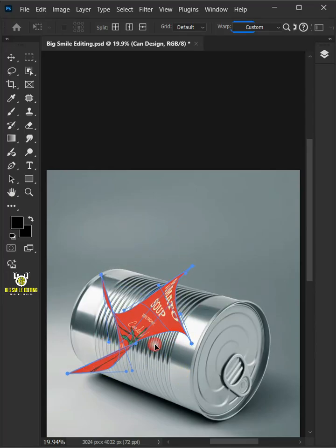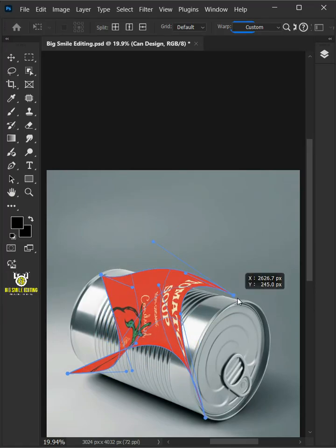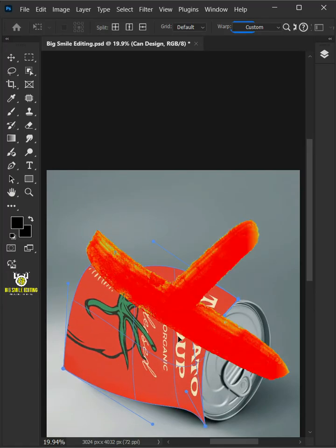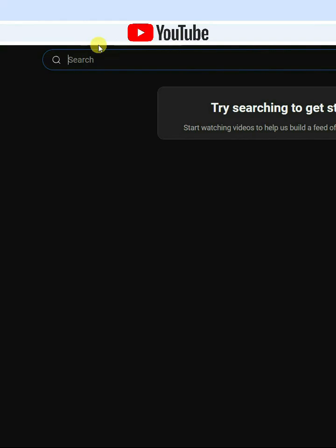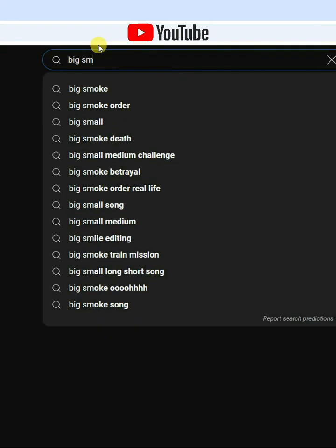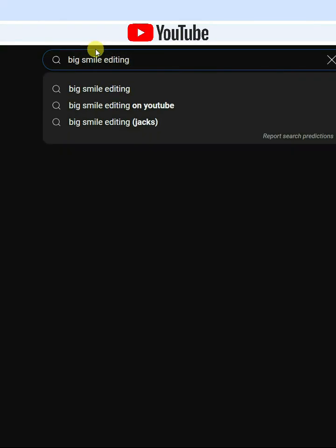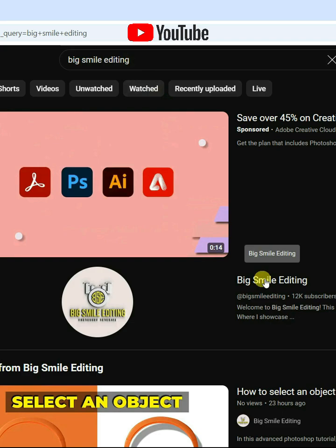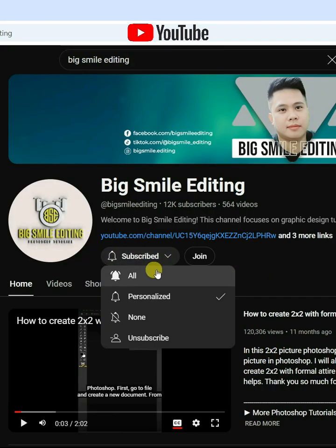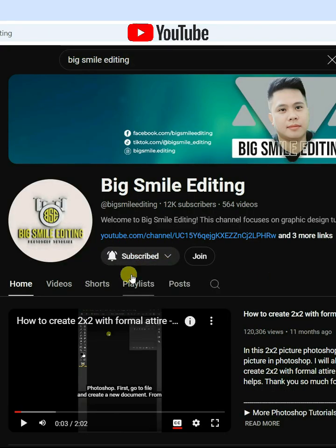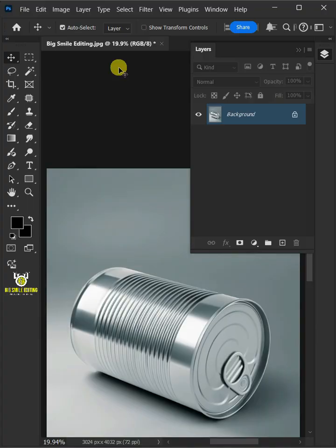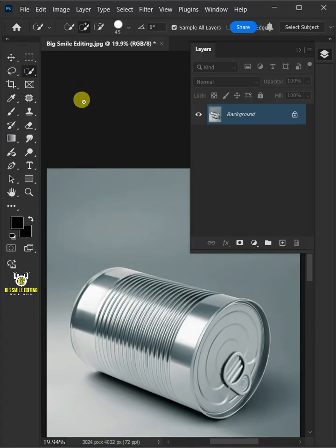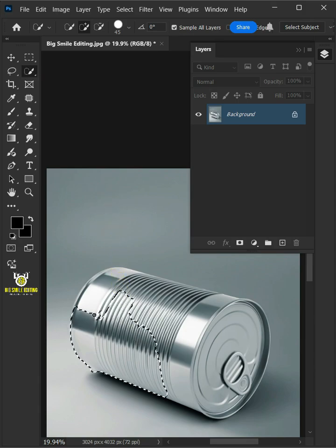Today I'm going to show you how to make a silver tin can mock-up in Adobe Photoshop. First, open your quick selection tool from the toolbar and click and drag over the body of the tin can to select it.